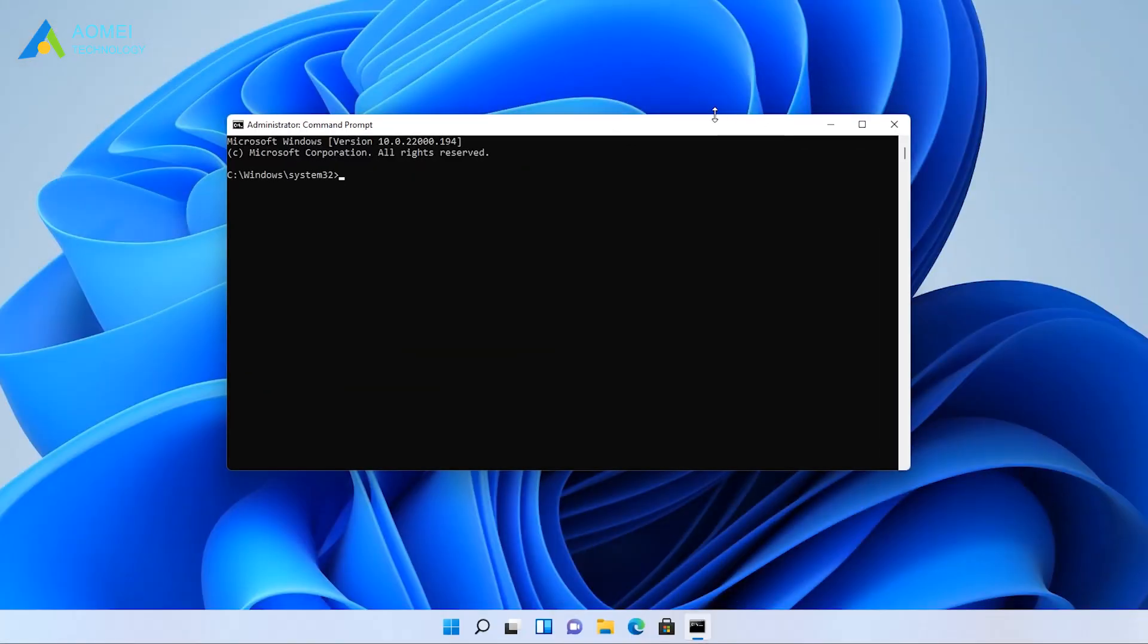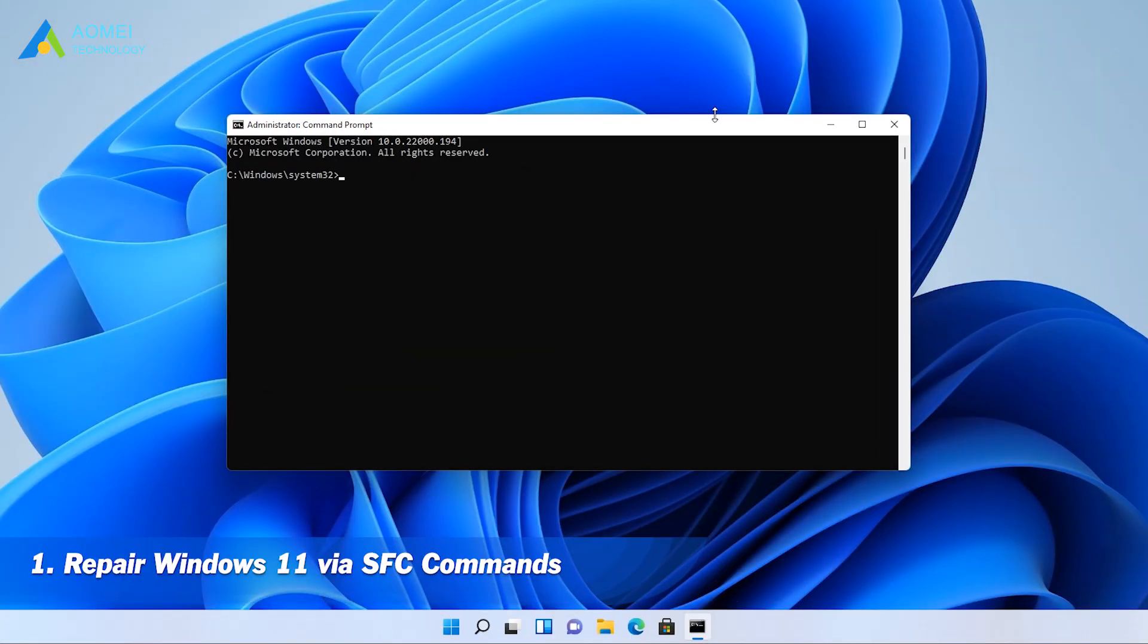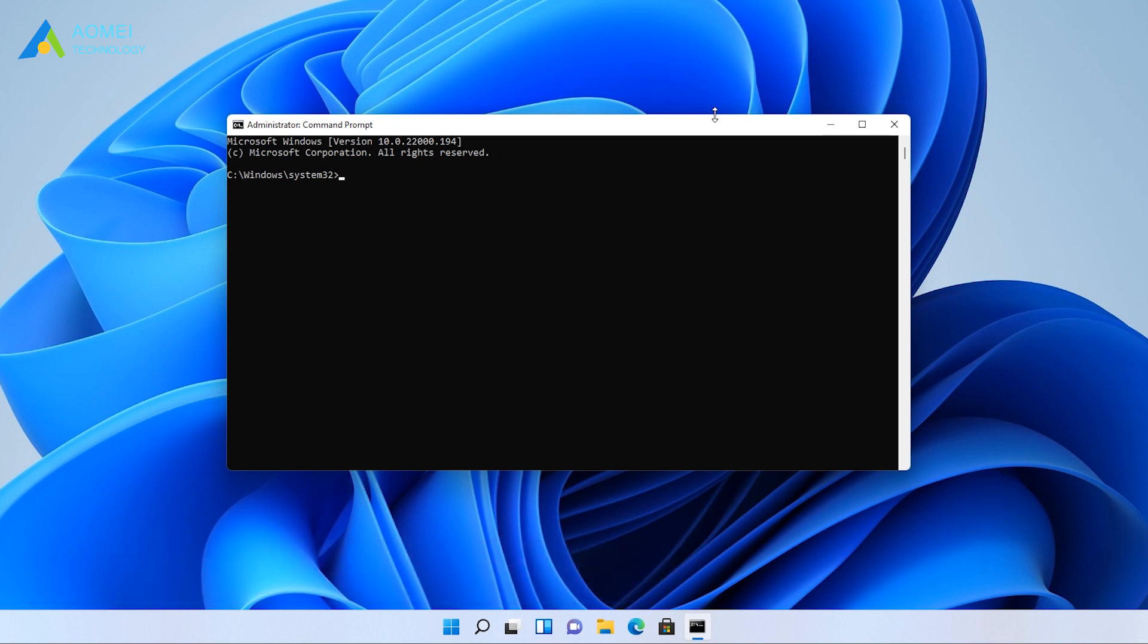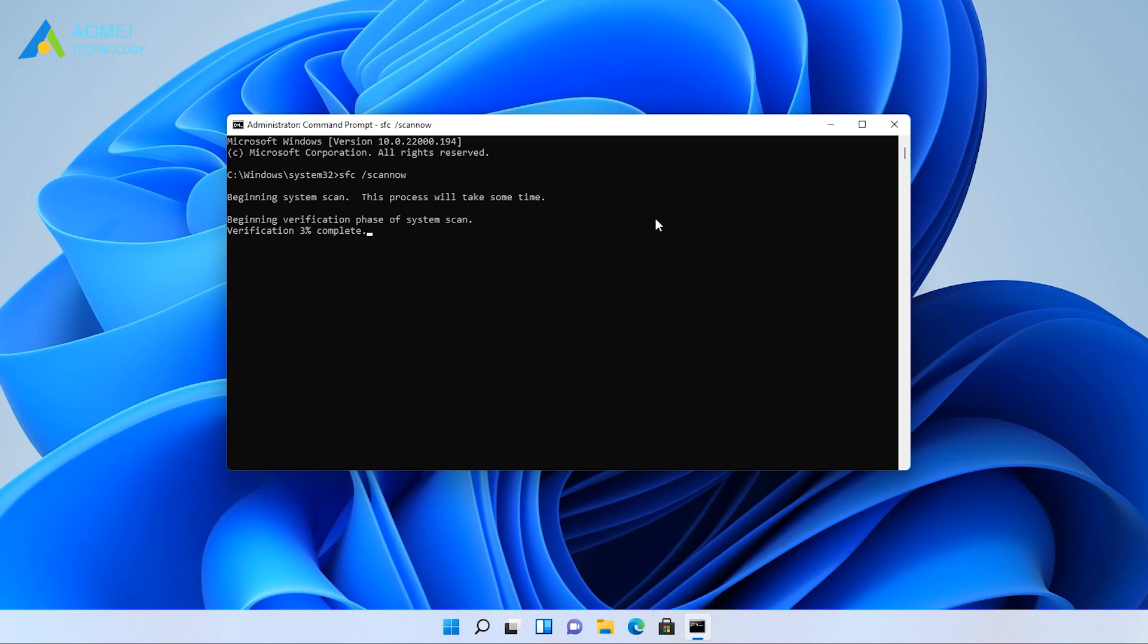Method 1: Repair Windows 11 via SFC commands. In the Command Prompt window, type this command and press Enter. Wait until the verification process reaches 100%. Exit Command Prompt to see if your problem is solved.